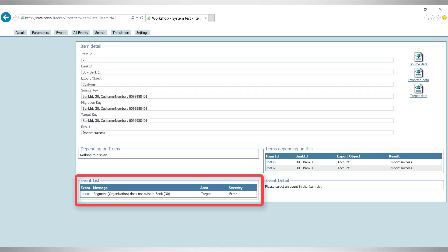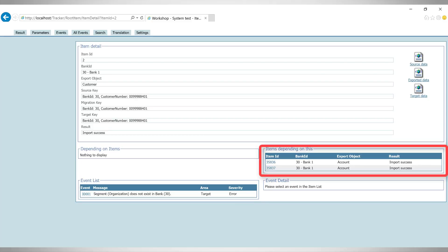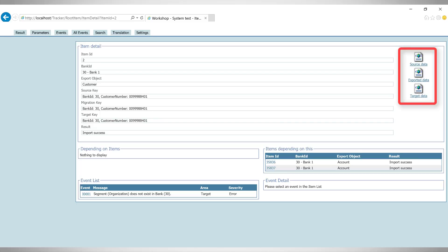I can see all the events that occurred in the migration. I can see that two accounts depend on this customer, and I can see the data of the migration steps.